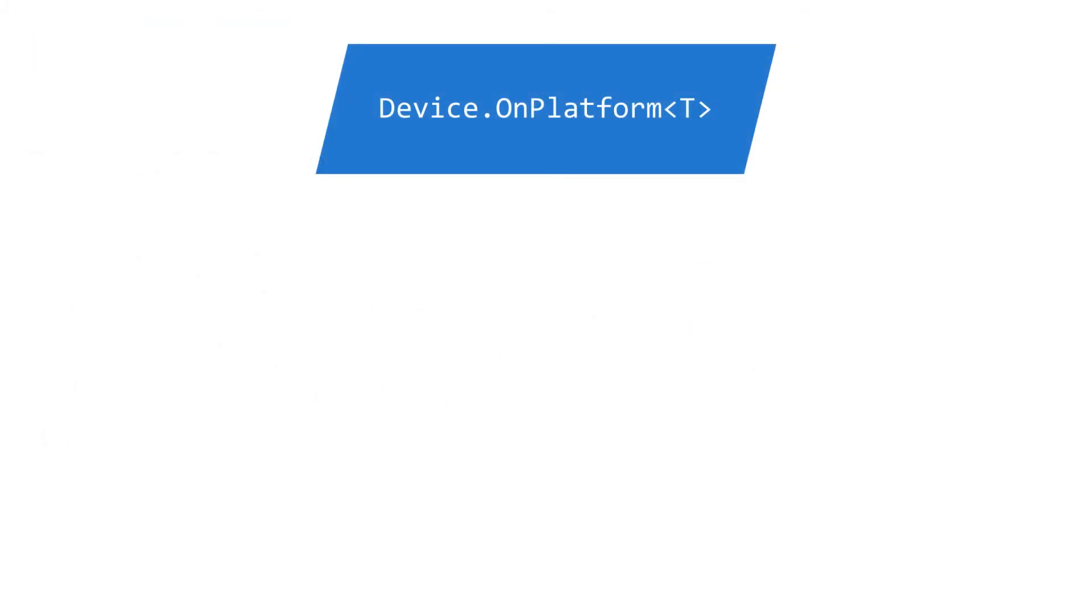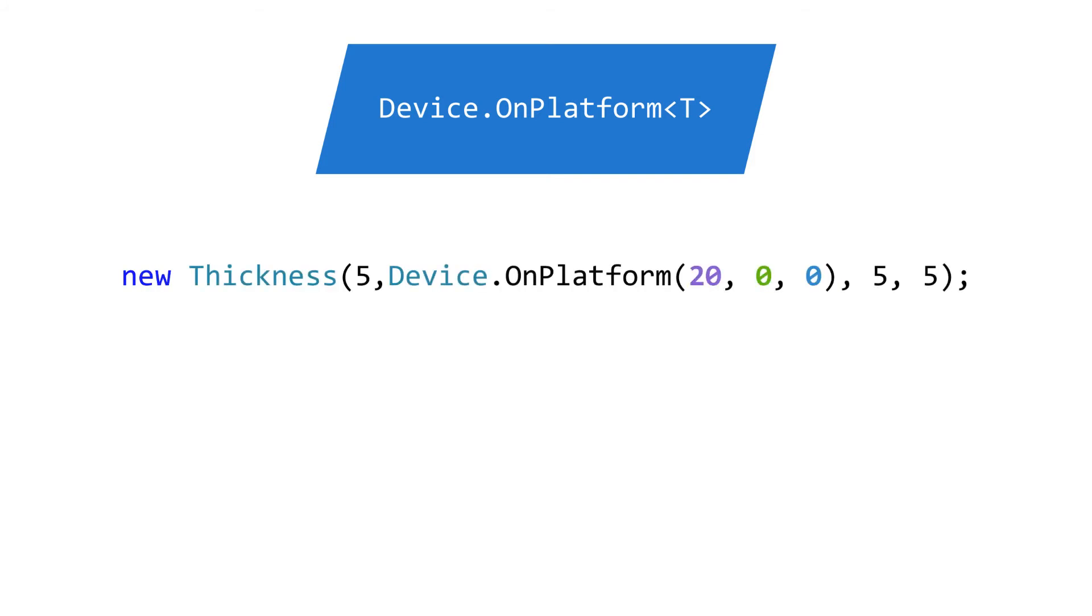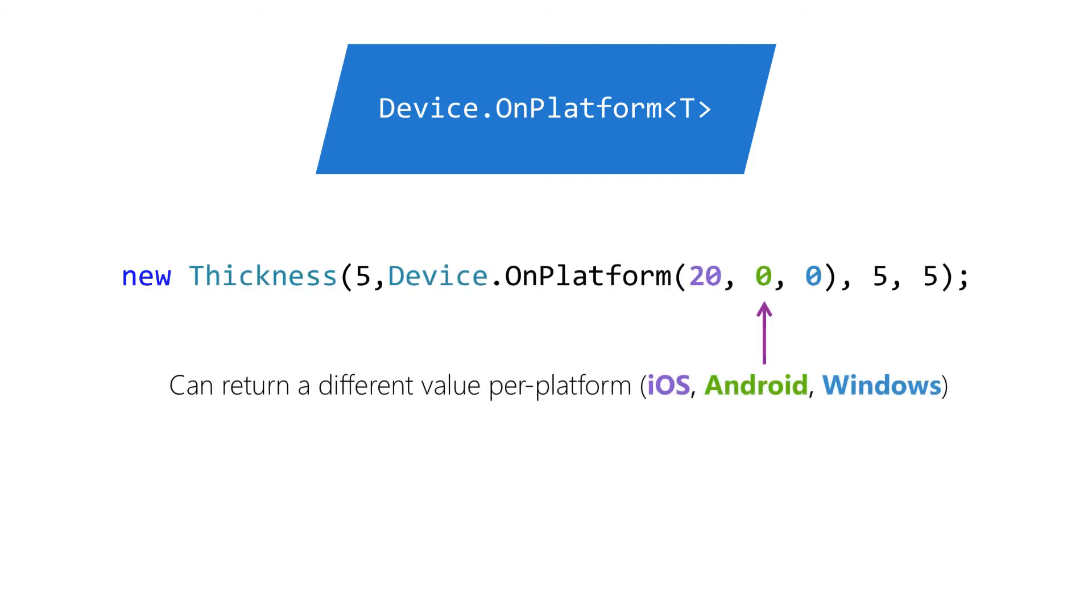The second variation is a generic Device.OnPlatform of T, which takes three T parameters and returns a T. The three parameters correspond to iOS, Android, and Windows. There is no default parameter case here. You must apply all three values. This method is useful if you want to change a parameter or property based on the platform you happen to be running on.